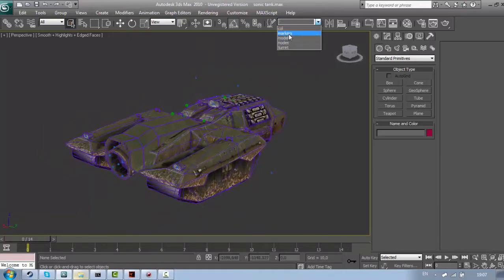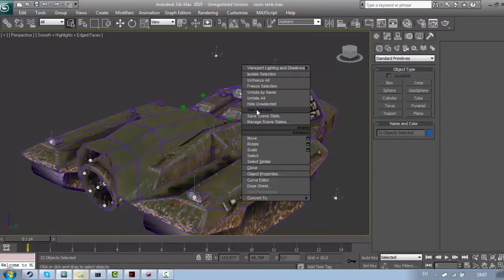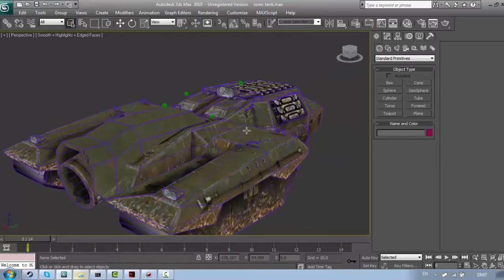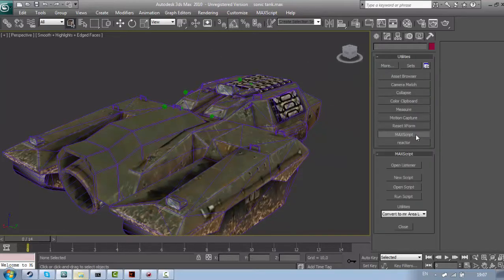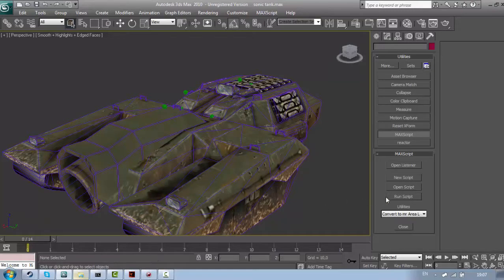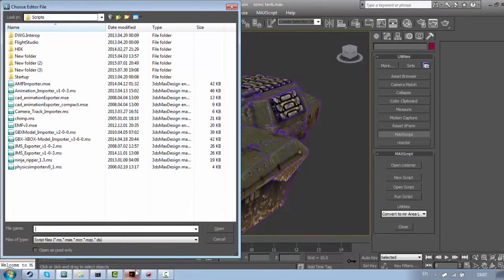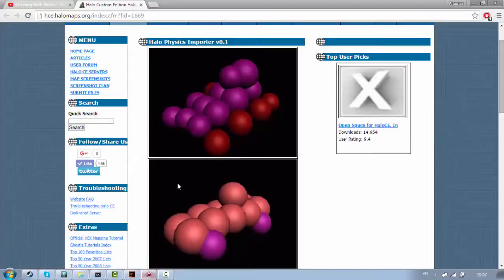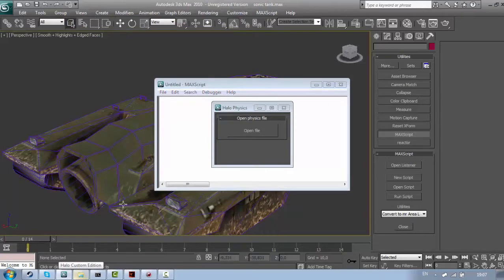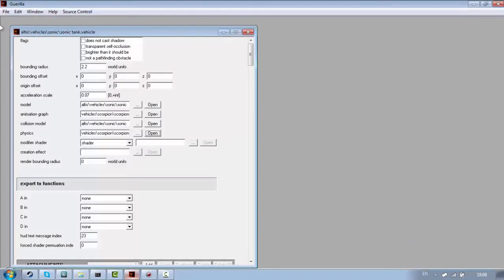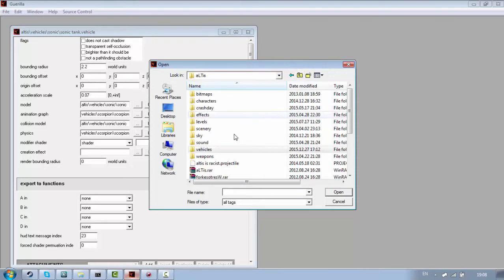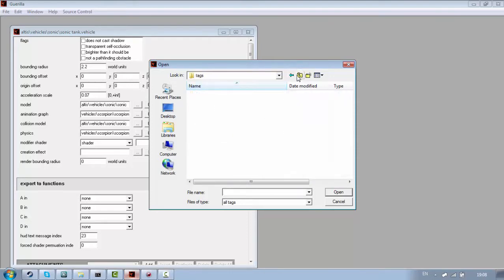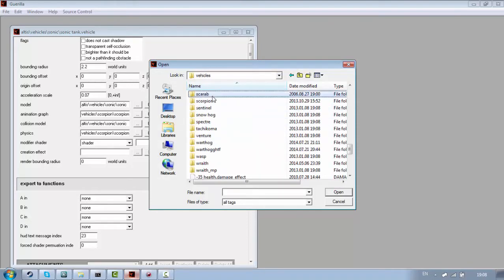First, I will hide all the markers because you must hide them for physics. And you're going to need physics importer which will be in the description. Now, open an existing vehicle tag. So I will open scorpion.